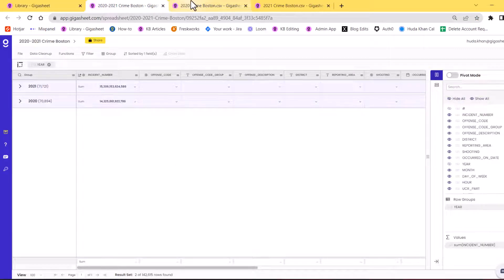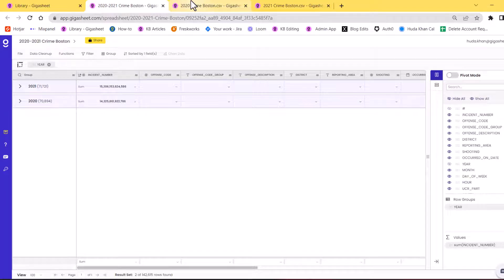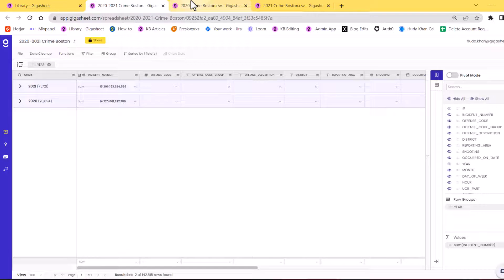So there you have it. This is how you can combine files. Again, I will be linking those two articles below on how to rename and change the data type. If those things are not matching, those are essential to combining the files and hope to see you soon.